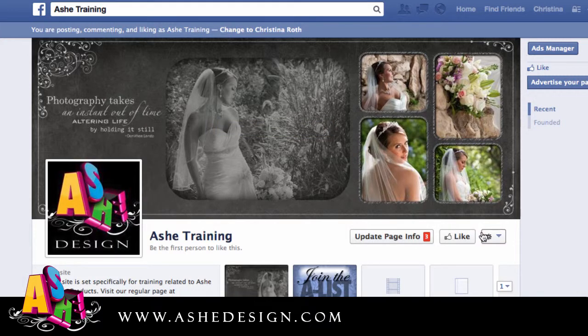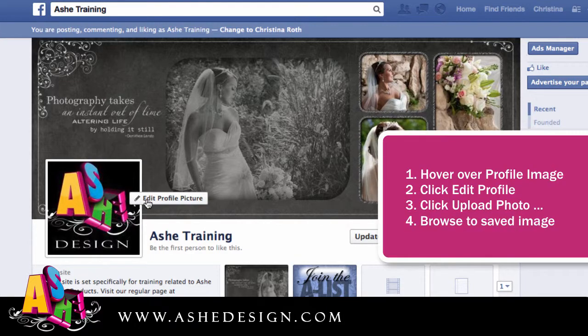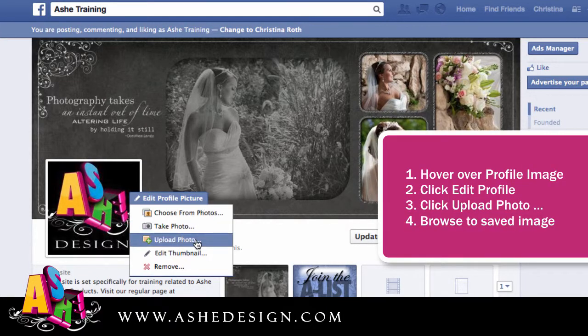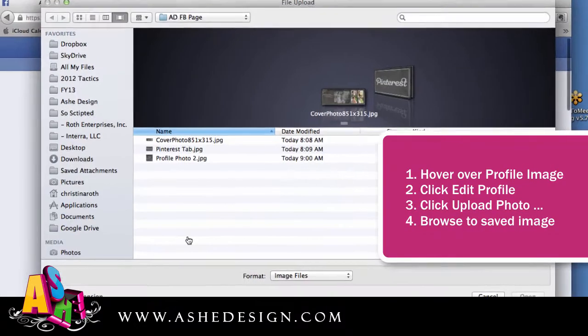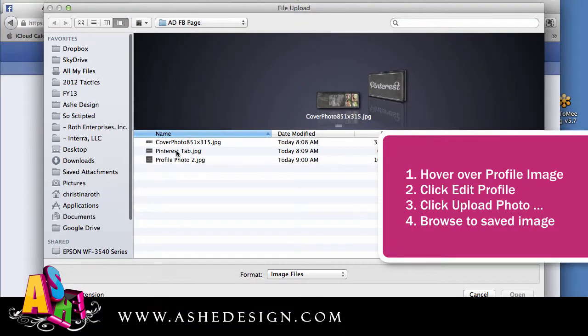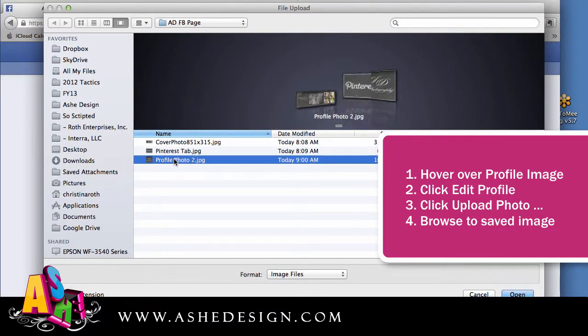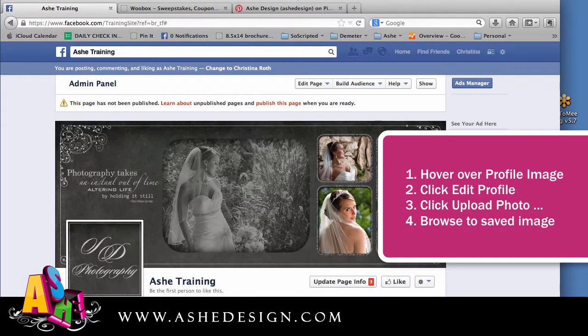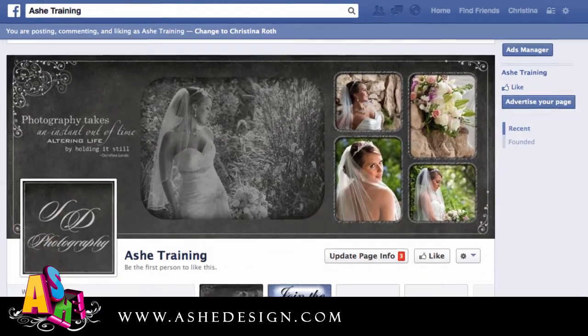Next we're going to repeat that process for the profile image. You just hover over the profile, edit profile picture, upload photo, browse to find your image and then that's going to load in place.